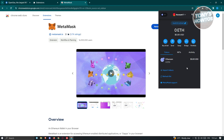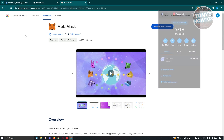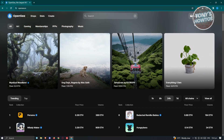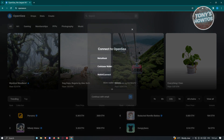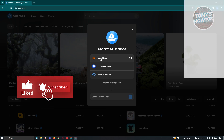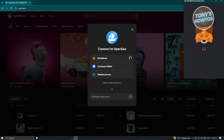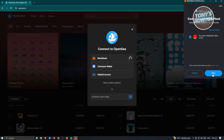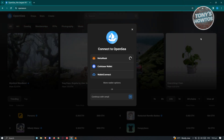Once you click on MetaMask, you should be able to start creating your account. Once you've created your account, we're now ready to start accessing OpenSea. In OpenSea, click on the log-in button at the top right of your screen, then choose MetaMask. Allow it to connect your MetaMask account into OpenSea, click Next, make sure your account is selected, then click Connect.